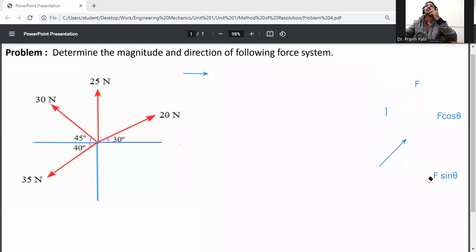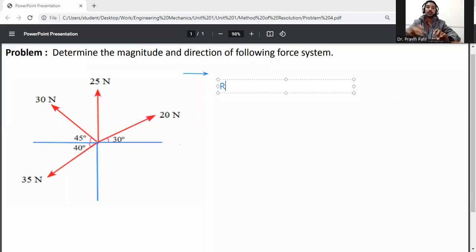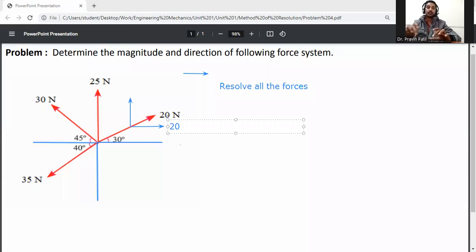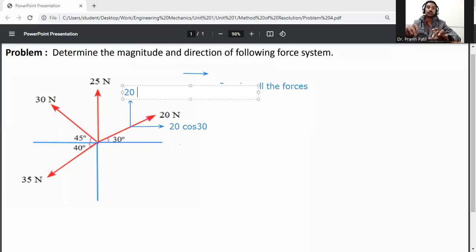Now, resolve all the forces. First step: resolve all the forces. First of all, resolve the 20 Newton force. The angle is with respect to the X axis, so on the X axis it will be 20 cos 30, and on the Y axis it will be 20 sin 30.